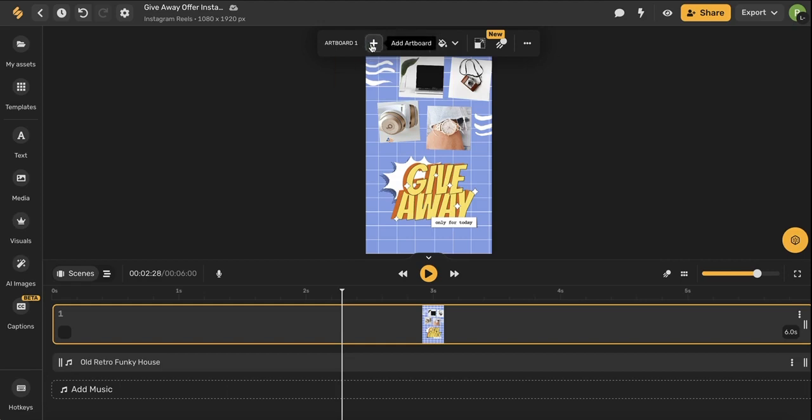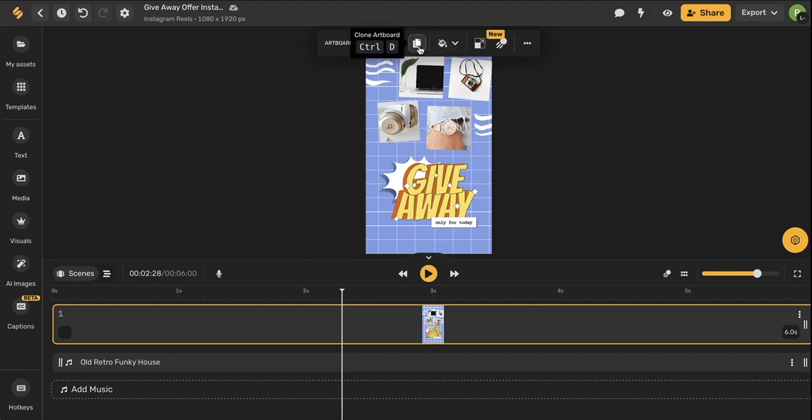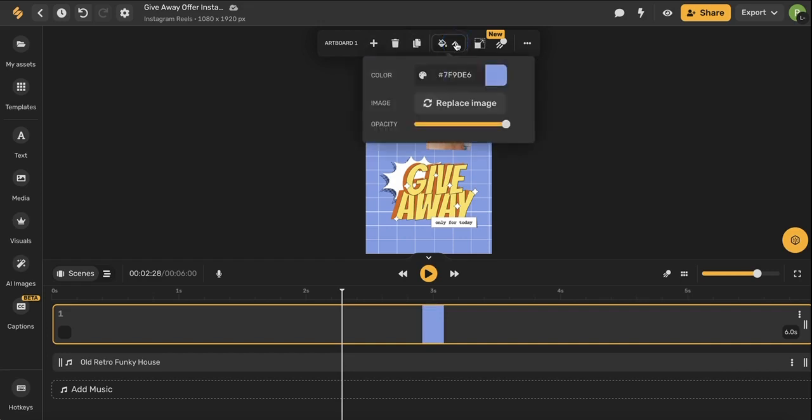This plus icon will add an additional artboard to your video. This trash can icon will delete an artboard. This clone artboard will clone your artboard. This paint bucket icon will control your background tools.